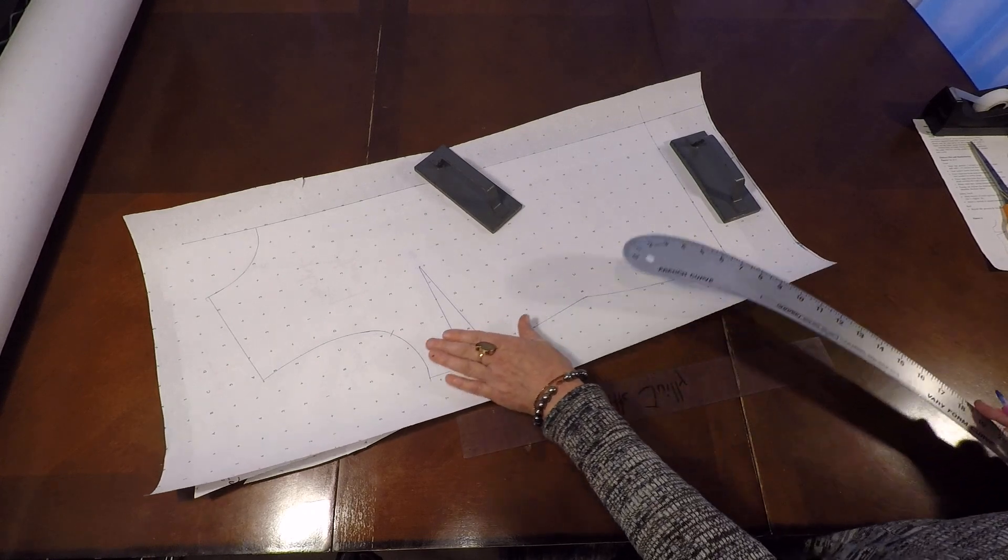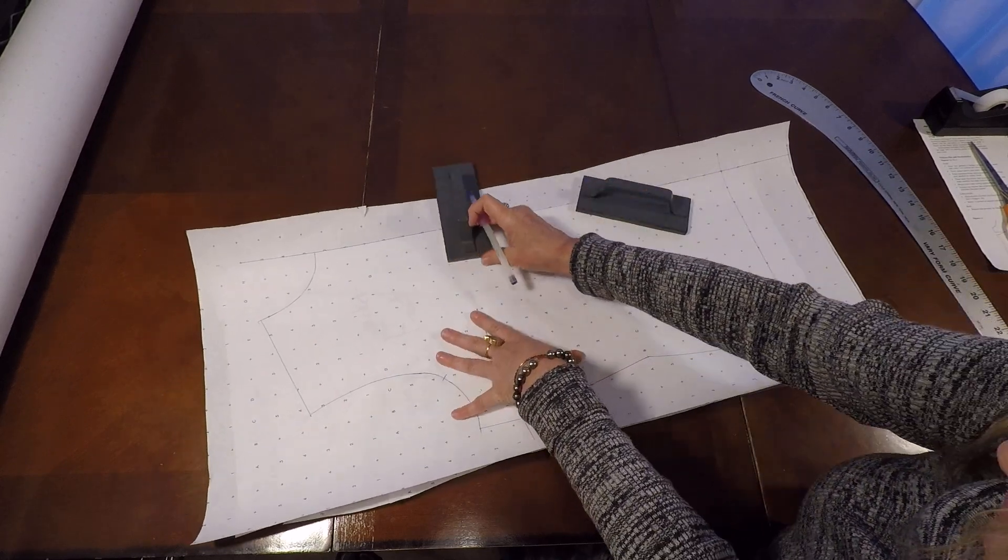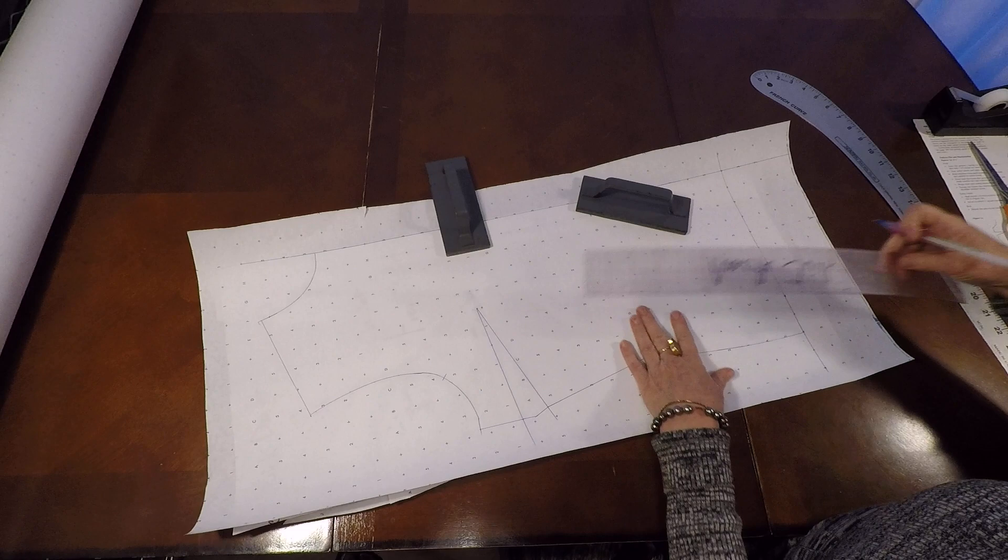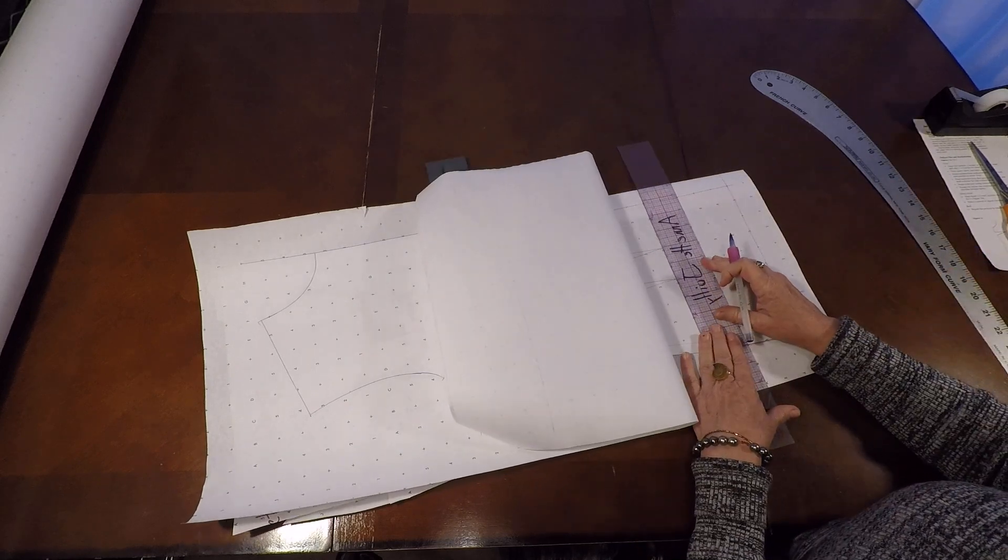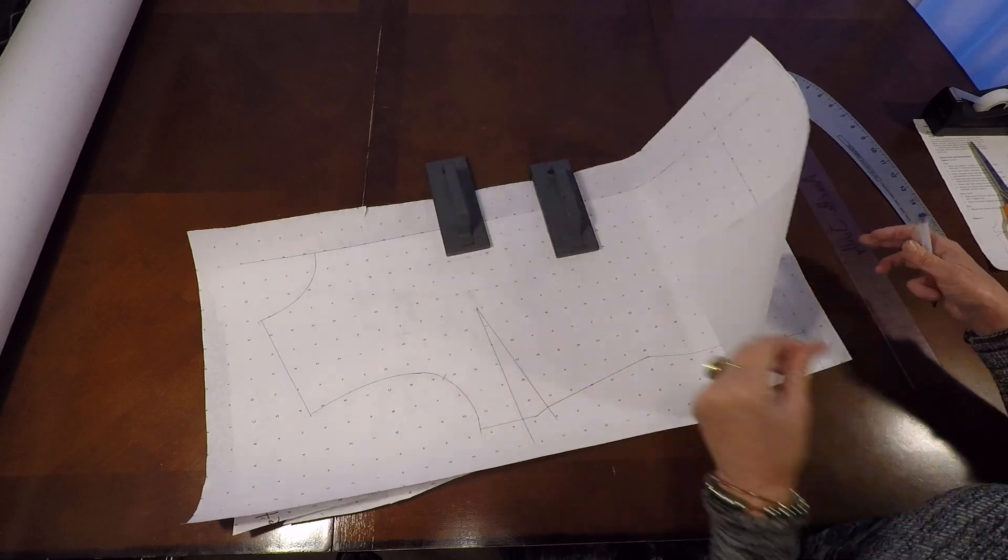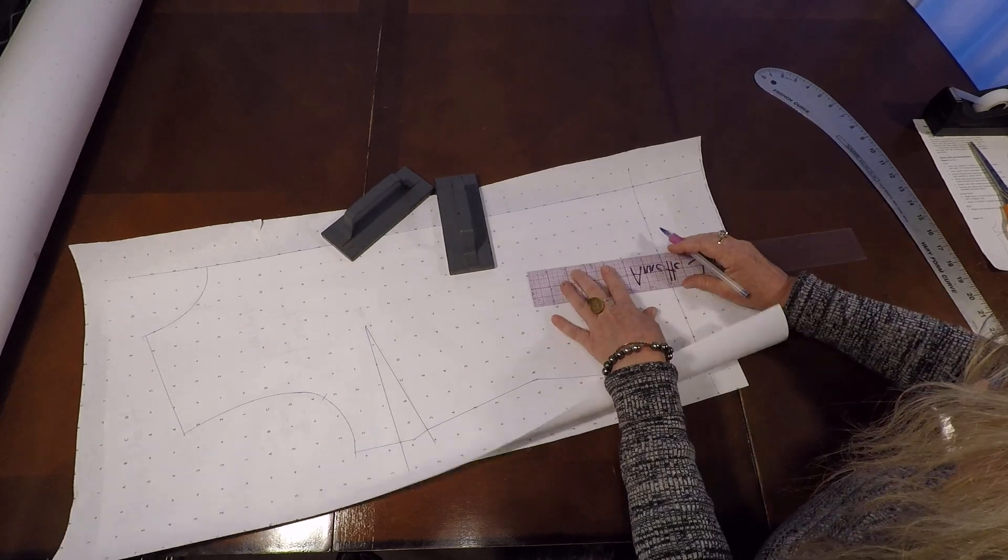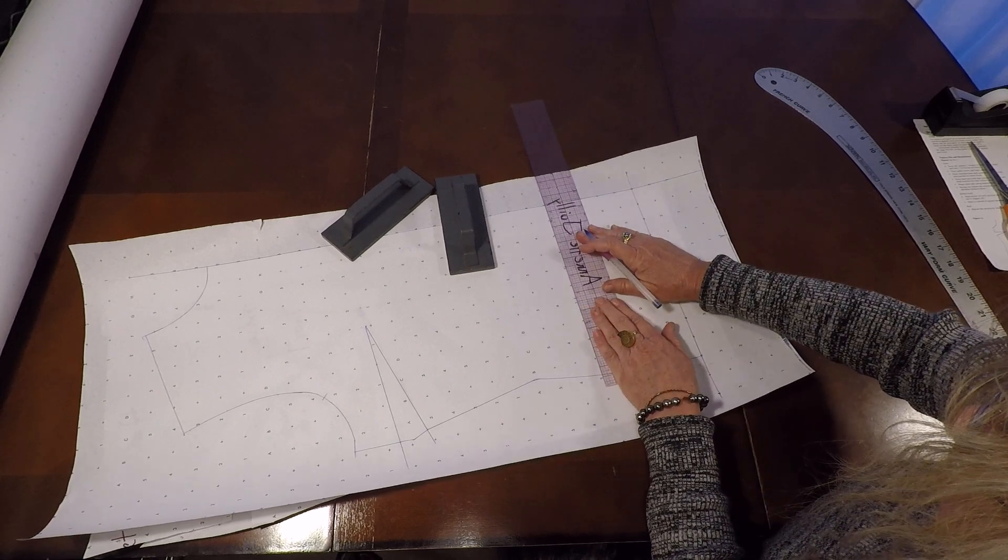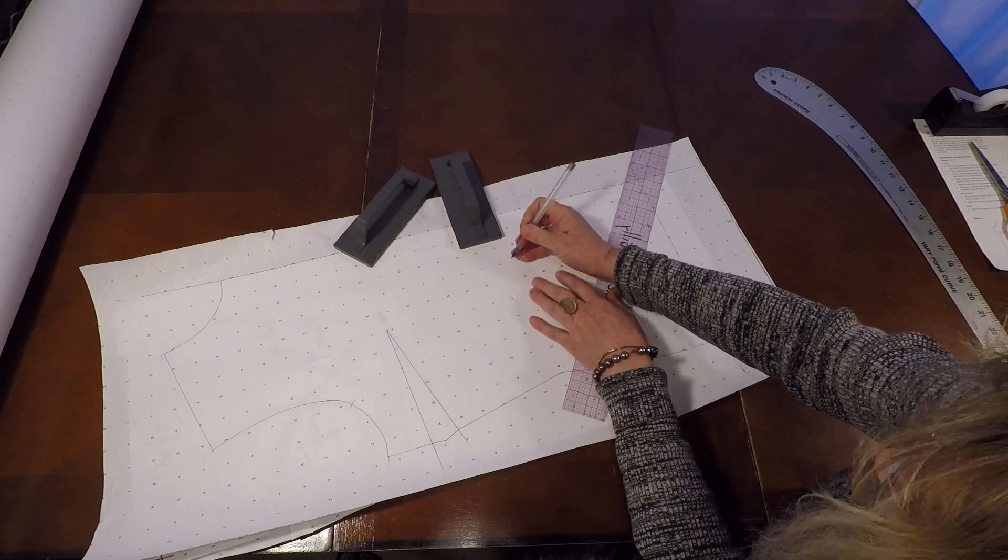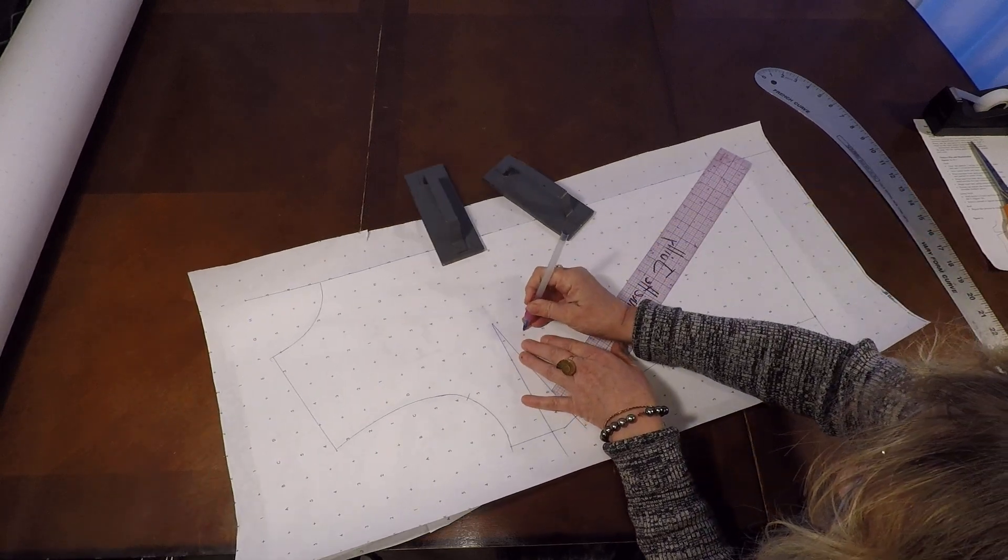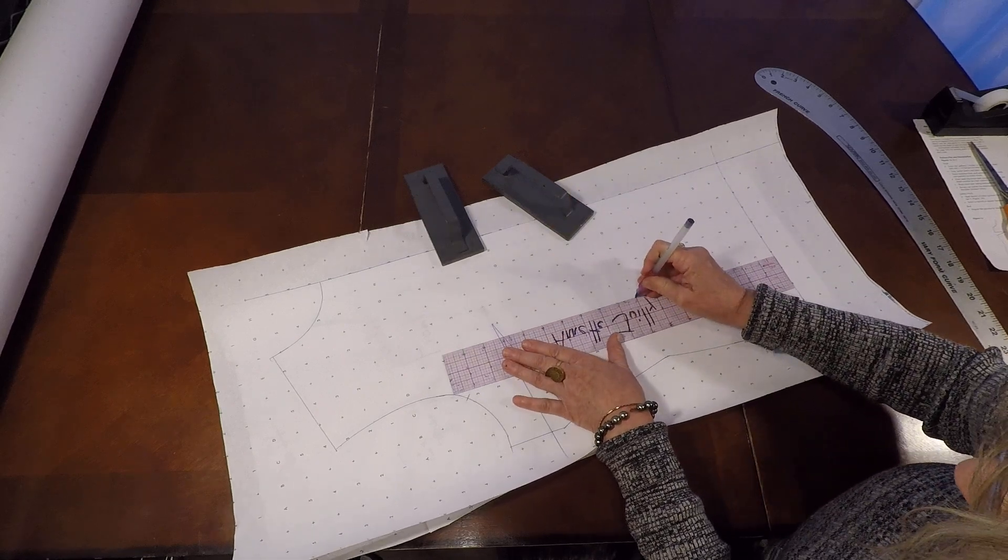And then this is the front we're working on. There's our side bust dart. And then we just have a couple more things to trace off. Let's just mark our apex. And then let's trace off our torso darts. I'm just making a few little marks here before I do the tracing. So I can see all the outer points of the darts. There they are. Now I can connect my dart legs.